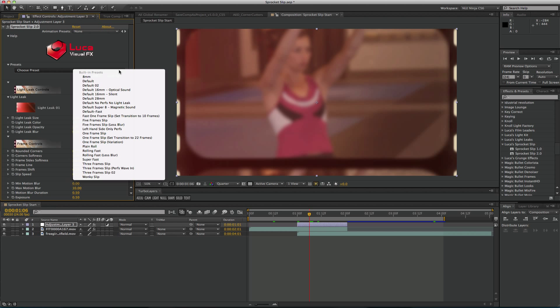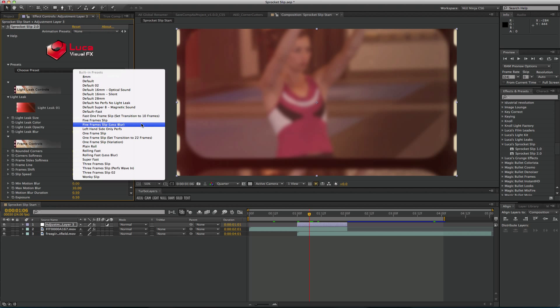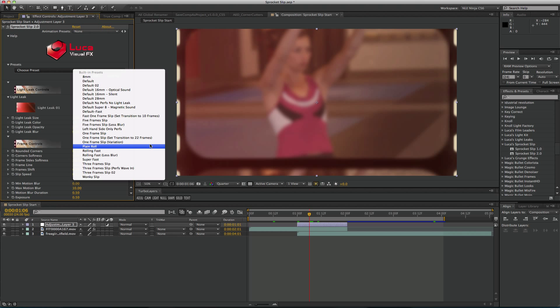Presets are a collection of predetermined looks that Sprocket Slip can take on. There are options such as Default, Fast Slip, One Frame Slip and many more. With these presets, the user has the ability to change a number of elements for this transition to achieve a desired look. I'll choose one now.